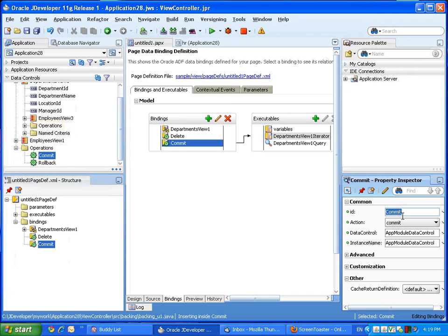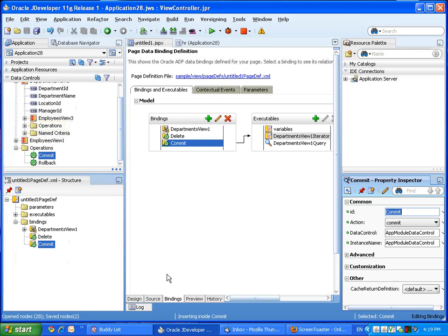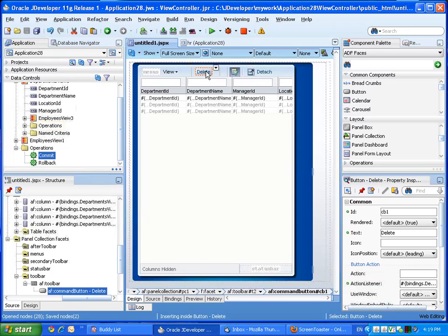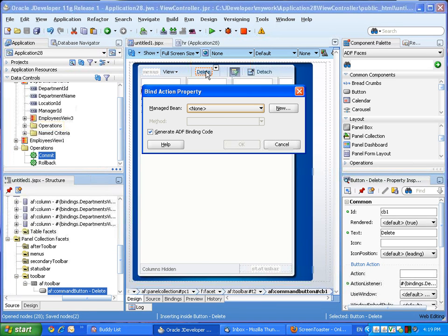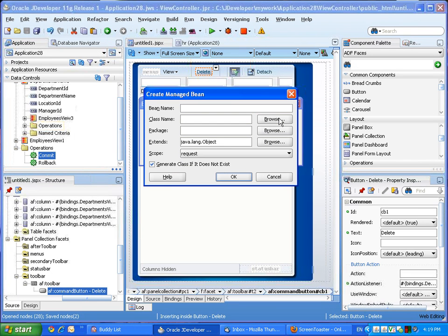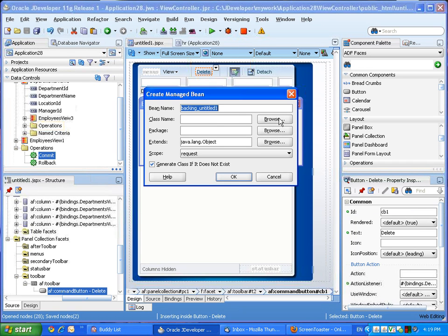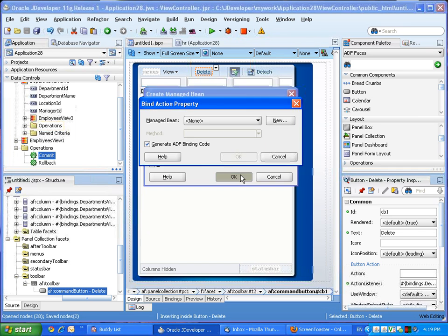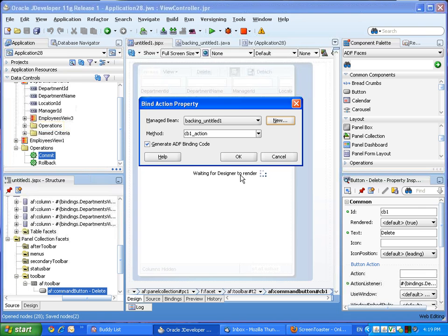All right, so we got the operation. Note that there is an ID to this operation, and it's commit, and it's relevant in the minute you see. Back in the design mode, we're going to double click the delete button. And this will allow us to override the default behavior. We're going to create a new backing bean. We call it backing untitled one. That's a good name for this backing bean. Put it in the backing package, and click OK.